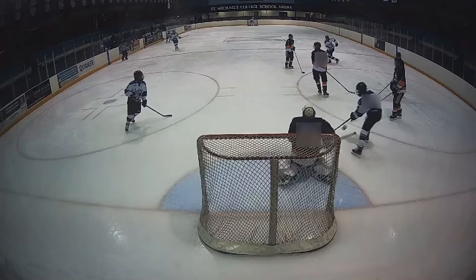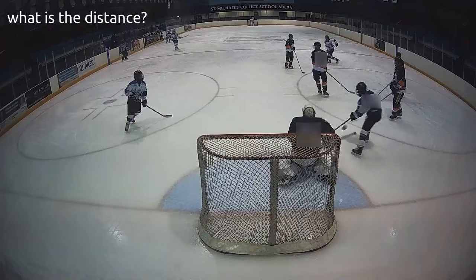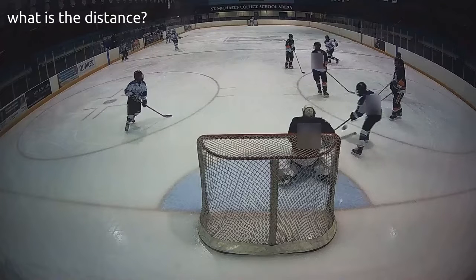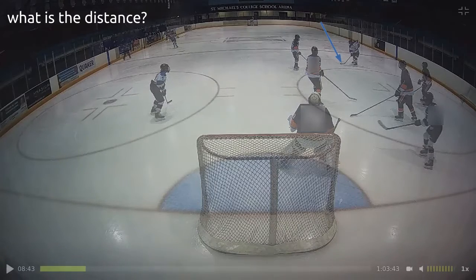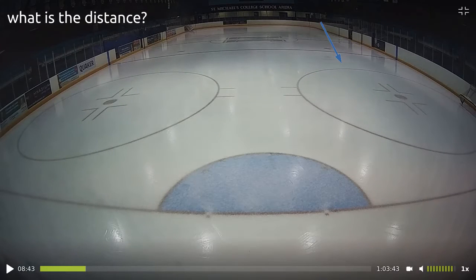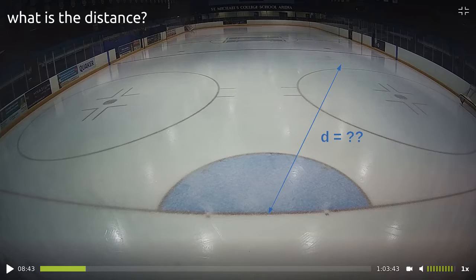What about the distance then? Here we've got a slightly more difficult problem introduced by the lens distortion of the video camera. In order to measure the shot distance d, we're going to need to correct for that lens distortion in some manner.